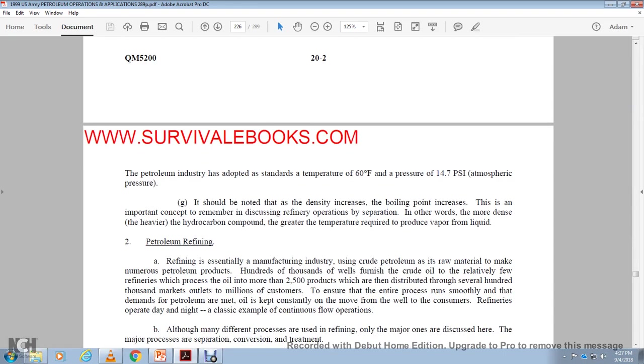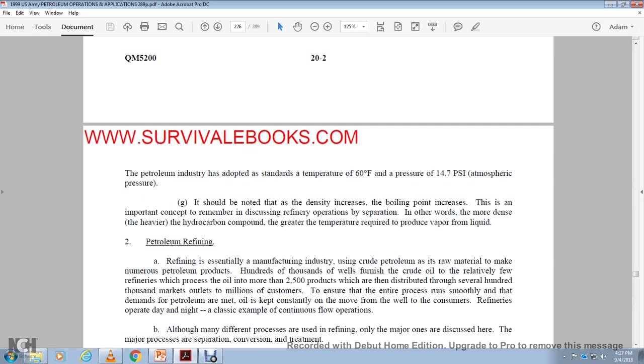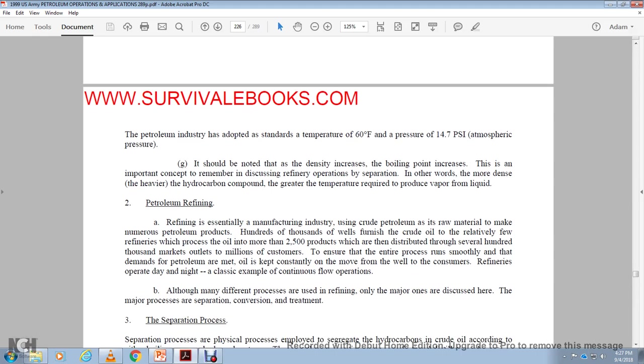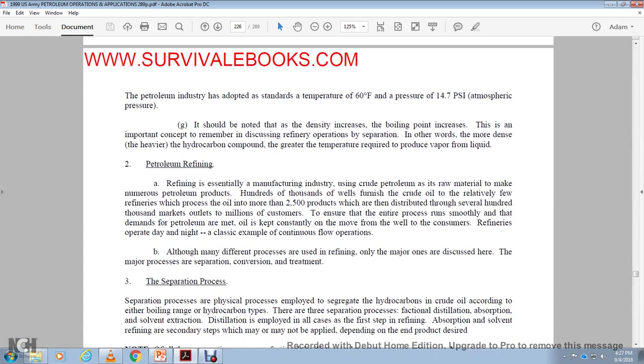Alright, two, petroleum refining. Refining is an essential manufacturing industry. Crude oil is the raw material to make the numerous petroleum products with hundreds of thousands of wells furnished with crude oil with relatively few but the fan of the industry with the profit of the oil through more than 2,500 products and then distributed to several hundreds of thousands of markets with outlets with millions of customers. To ensure that the entire process runs smoothly and the demand of the petroleum are met, the oil is kept constantly on the move from the wells to the consumers. The refineries are operated daily and I have a classic example of the continuous oil operation. Although there are many different processes even than refining, only the major ones will be discussed here.